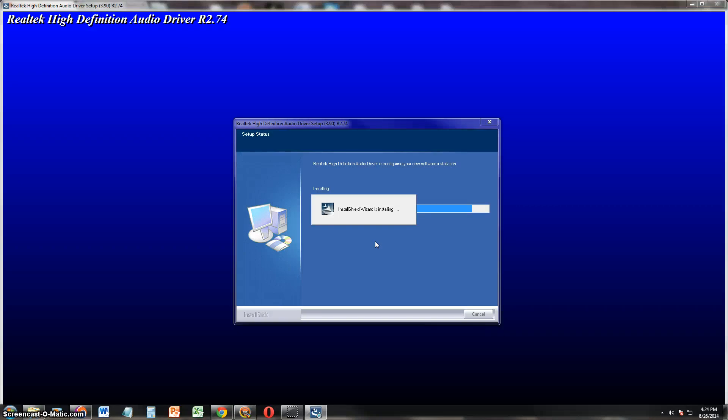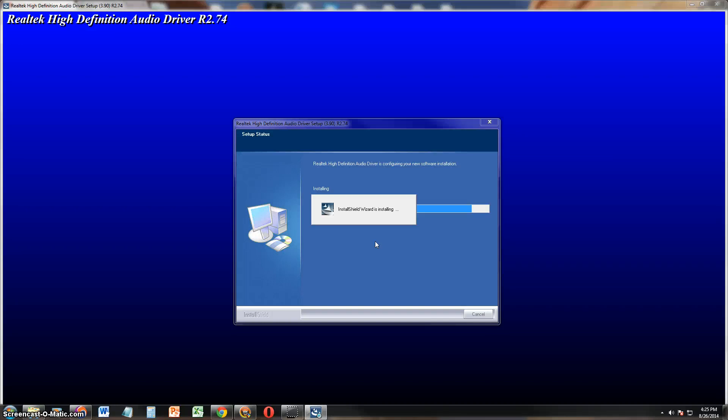Once you install the driver, it might ask you to restart the computer. Just restart it and you should be good. And did you see how easy that was to just scan, pick the driver you want or need, and it'll download it and start the installation process for you automatically. And this program is free.